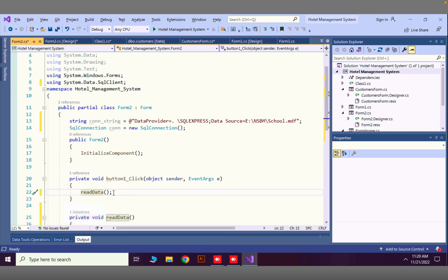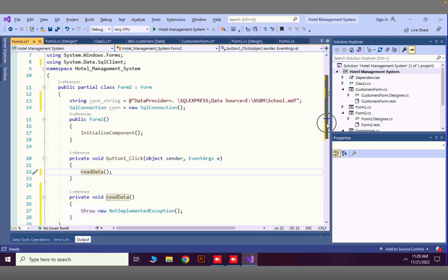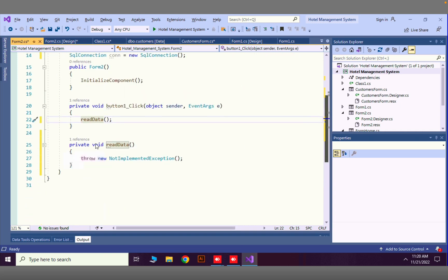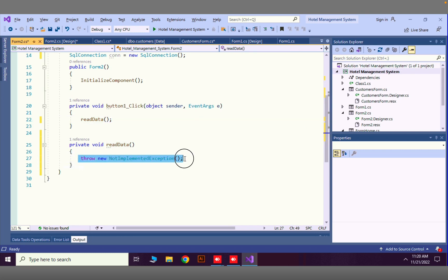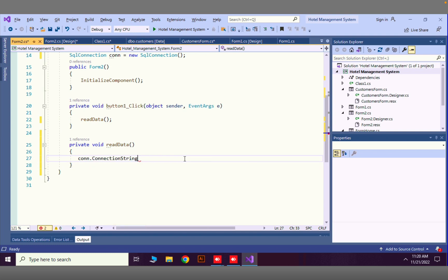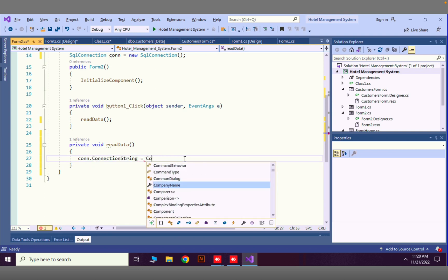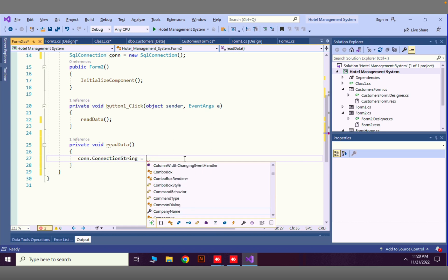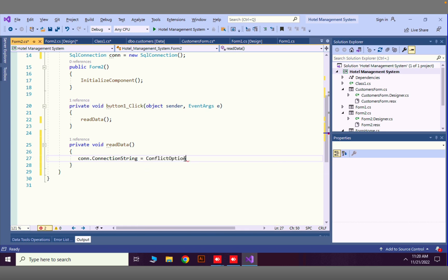Inside the ReadData method, I'm going to set the connection string: con.ConnectionString = conString, which is the connection string variable we declared at the top.